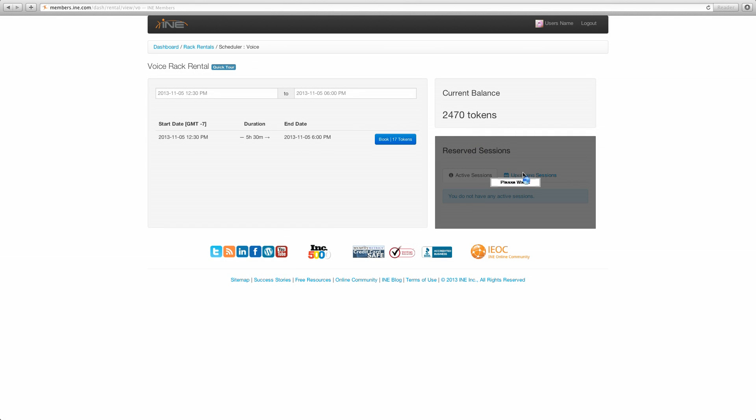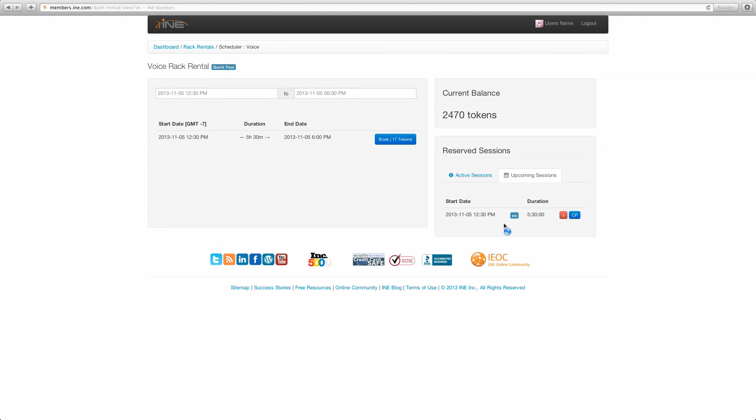And then the upcoming sessions tab, you should get a confirmation. And it simply goes through the start time and date, what track, the duration. You can cancel if you choose or you can directly go to the control panel to set your configuration.